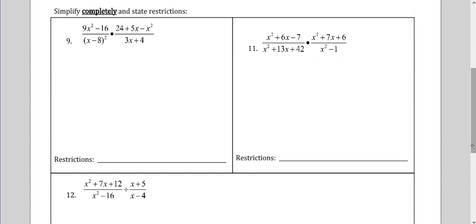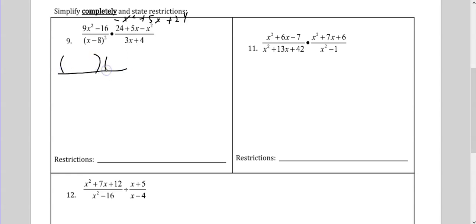Simplify completely and state restrictions. So there's a lot going on here. On the first one, I'm going to rewrite it as negative x squared plus 5x plus 24. Then I'm going to factor. The n squared minus 16 is a simple difference of squares: square root of 9, square root of x squared, square root of 16 — one plus, one minus.